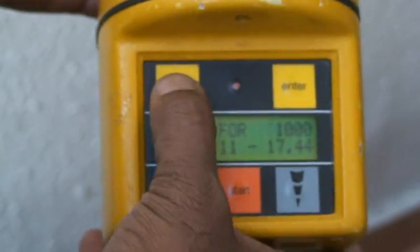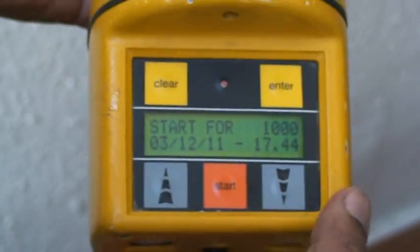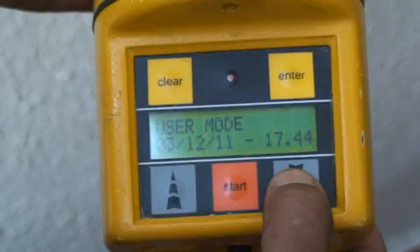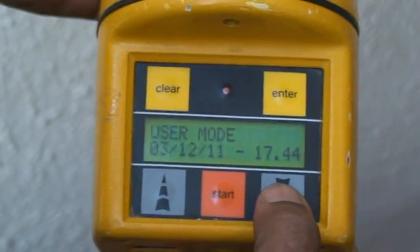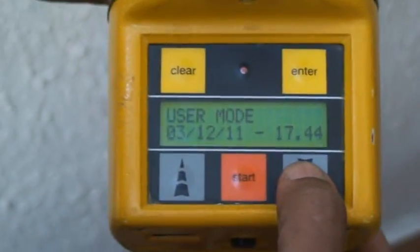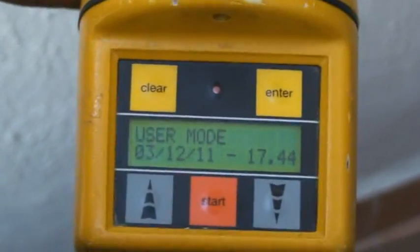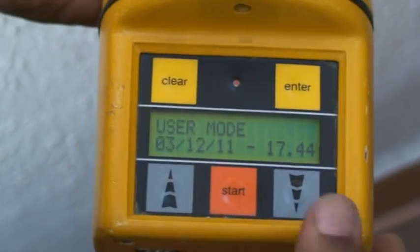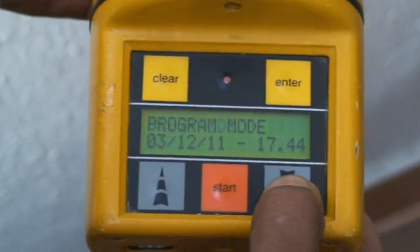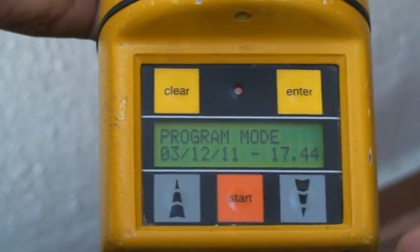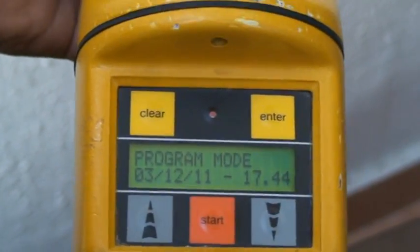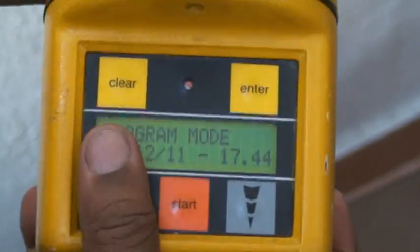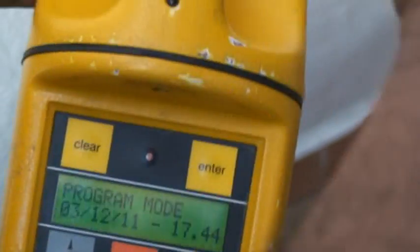To exit, press 'clear'. That was the first mode — standard mode. The second mode is user mode, where you can program your own timing as well as the volume. The third one is program mode, which is again for programming the volume setting — how much volume you want to sample.